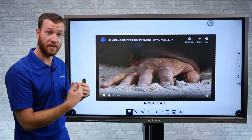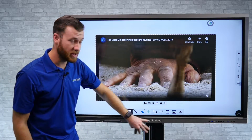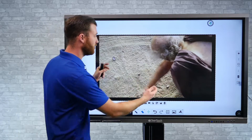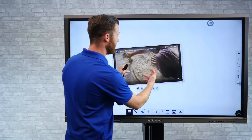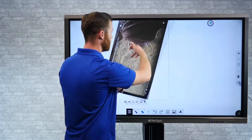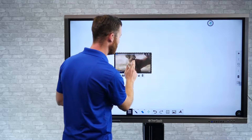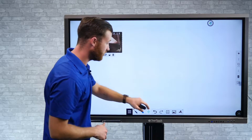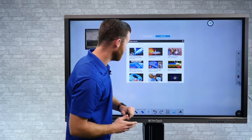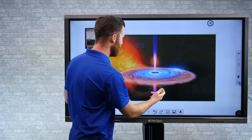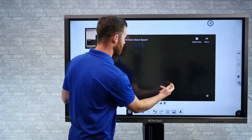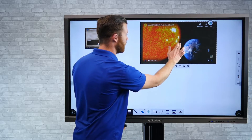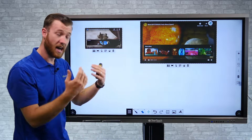I'm able to hear the video as well. We do have two built-in speakers on the ClearTouch panel. I can also start to resize any of these windows — I can use my pinch to zoom, rotate it around. I can bring in multiple videos, so if I wanted to bring in another video, I can very quickly bring that in and resize it as well.